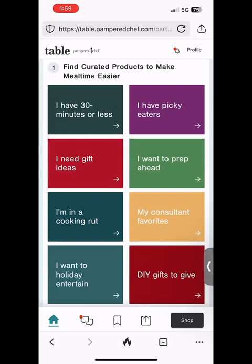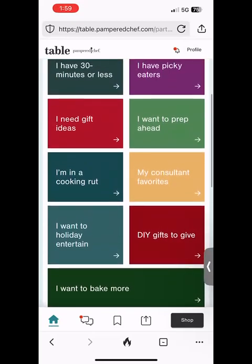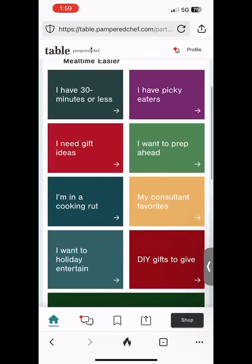Section number one is a bunch of colorful tiles, and what this is is curated product and recipe groupings based on what you're interested in. So if you want to bake more, click the big dark green one at the bottom. If you're into holiday entertaining, cooking in a rut, need gift ideas, have 30 minutes or less — you can see all those options on the tiles.